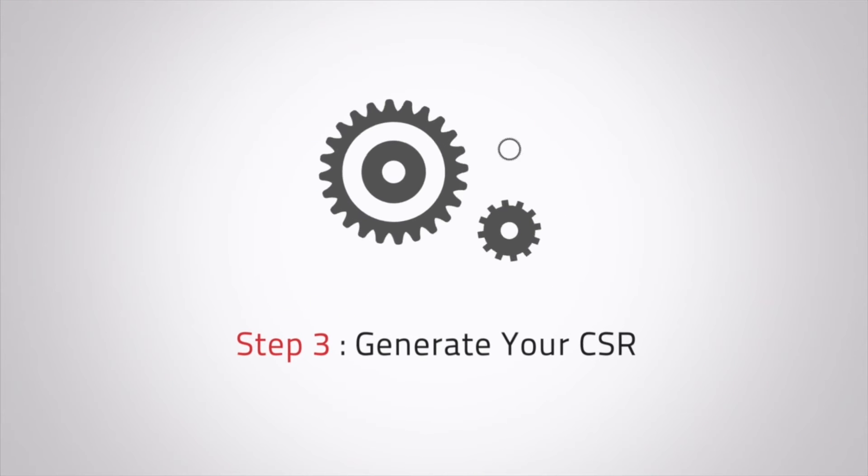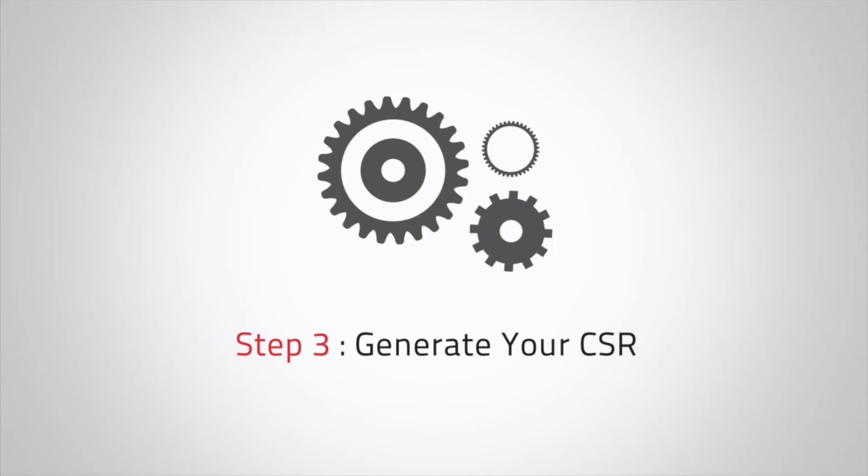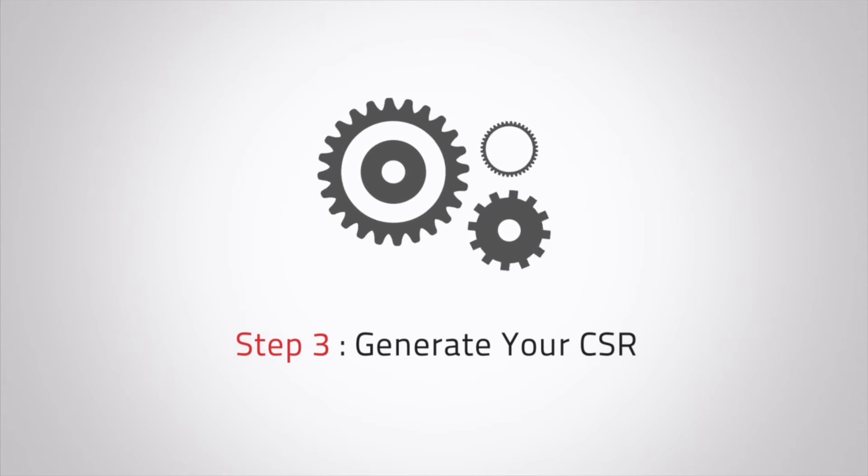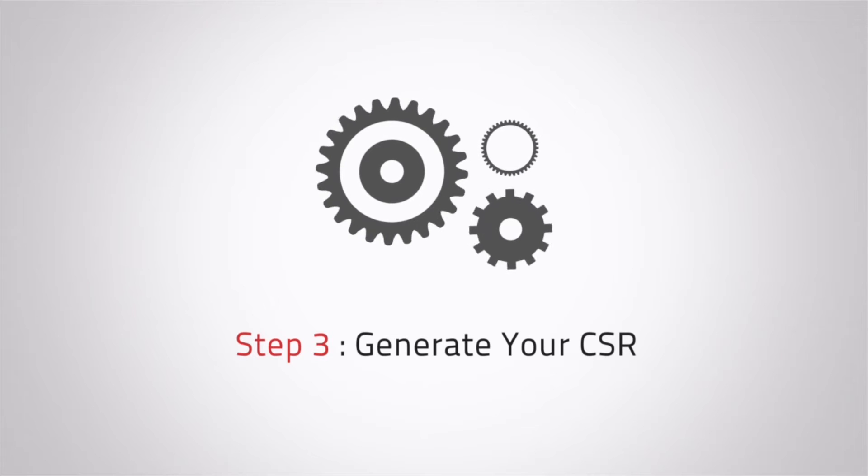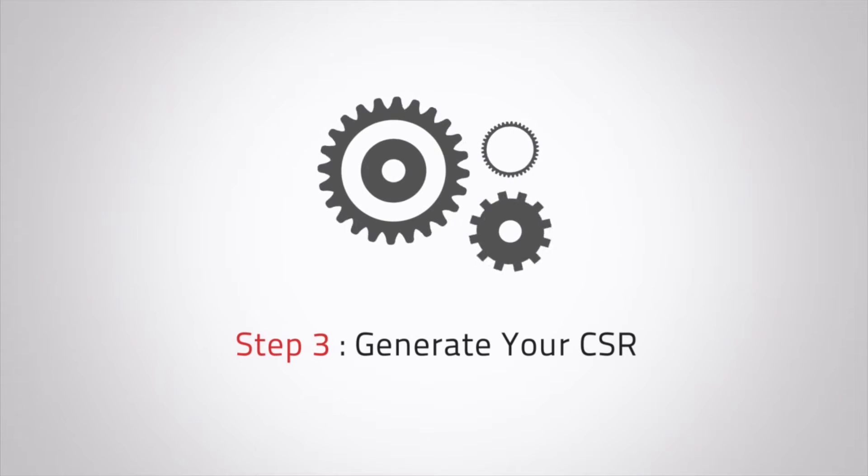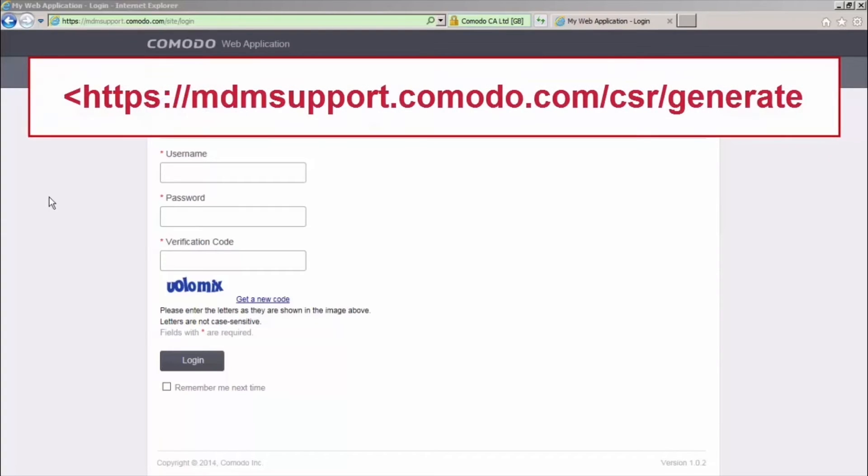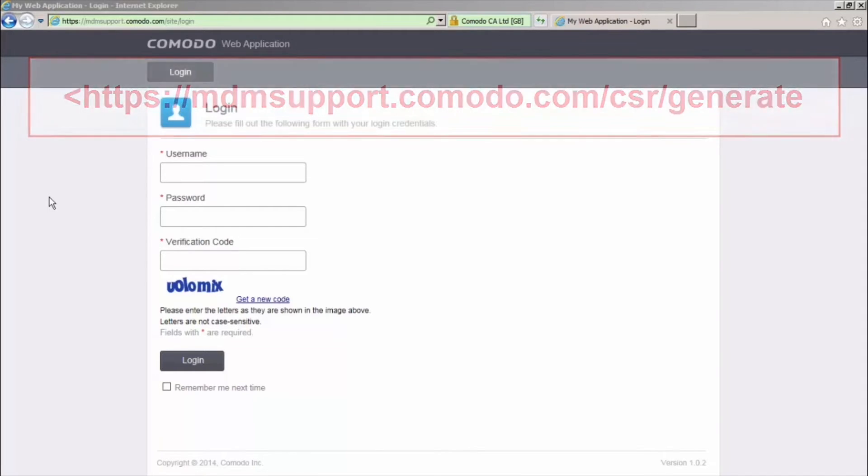Next, you'll need to create a certificate signing request. This can be done while you wait for your confirmation email. To do this, go to https://mdmsupport.komodo.com/CSR/generate.